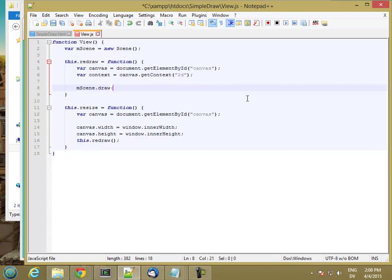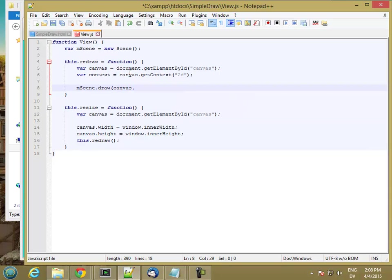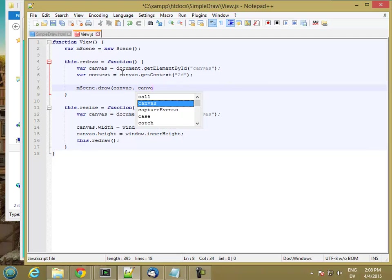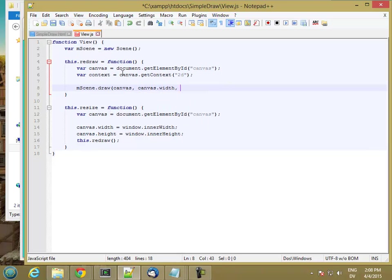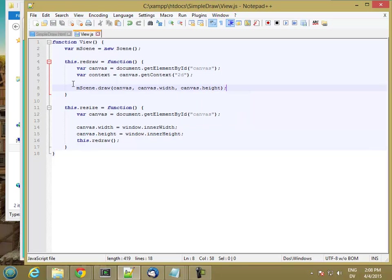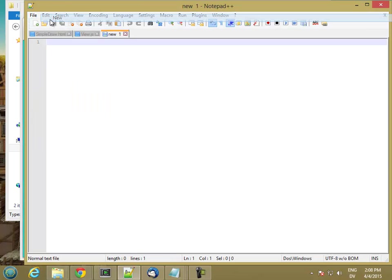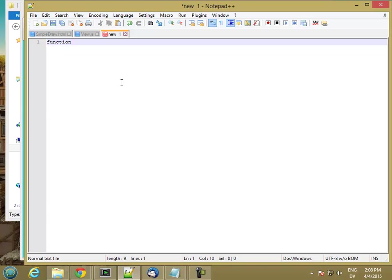I'm going to pass in the canvas that I want it to draw on. And I'm also going to pass in the width and height of the area that I want it to draw into. So now I have to implement my scene class. Once again, this is going to be a class. So I'm going to name it with an uppercase S.